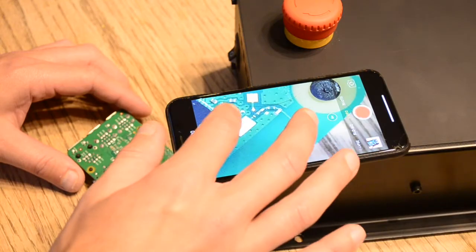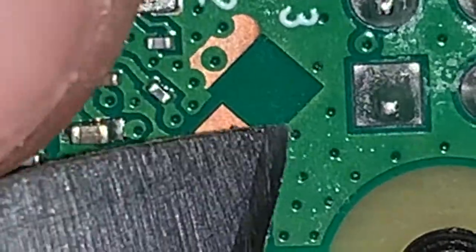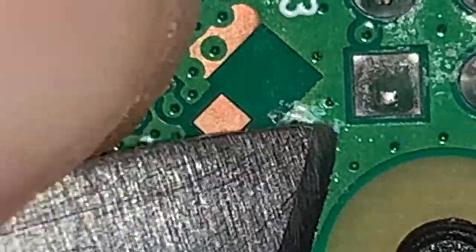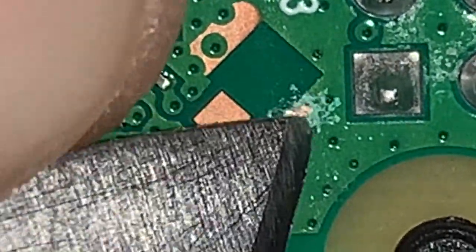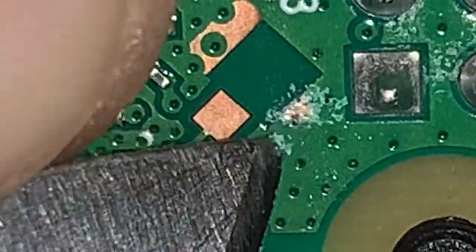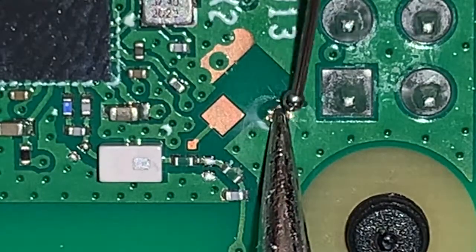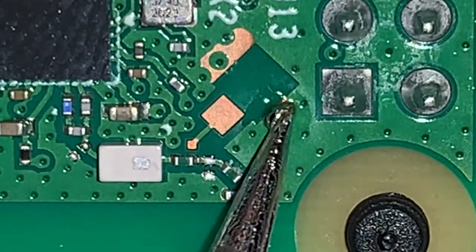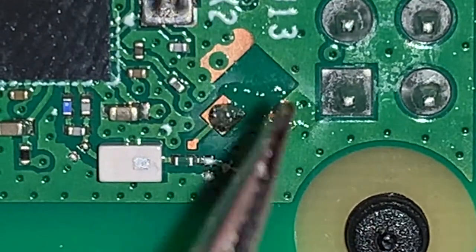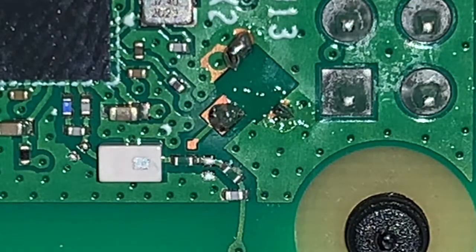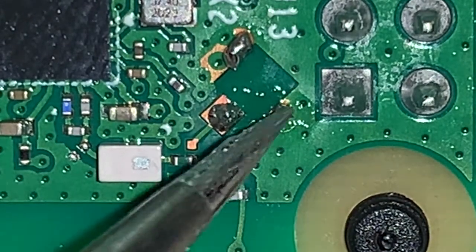This was much more difficult than I anticipated. First, I used a knife to scrape away some of the masking and expose a patch of the ground plane. Then I went to tin the pads with solder. I felt like I wasn't getting enough heat, and I think I really should have used a larger tip for this part.